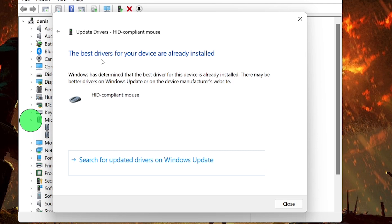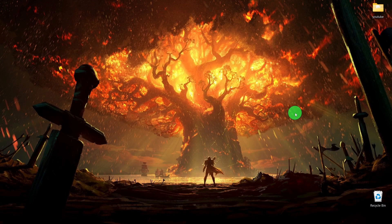If Windows finds a new driver, it will automatically download and install it. Follow any on-screen instructions to complete the update.